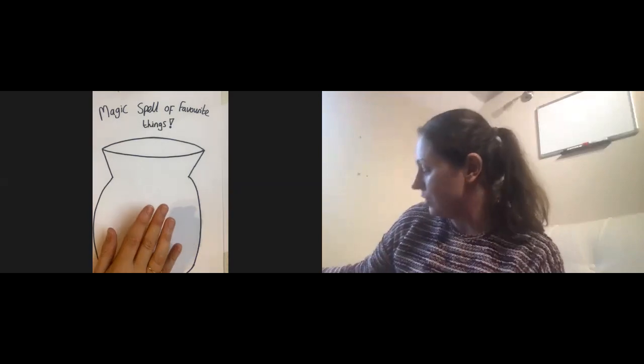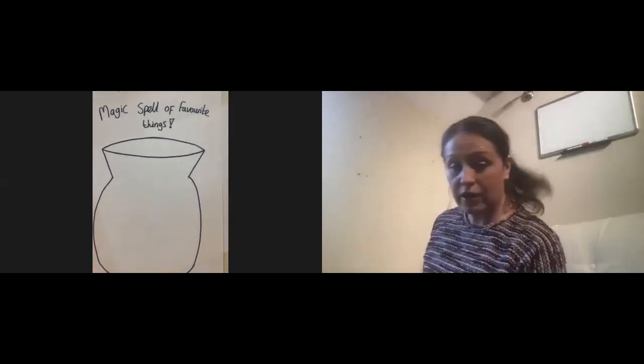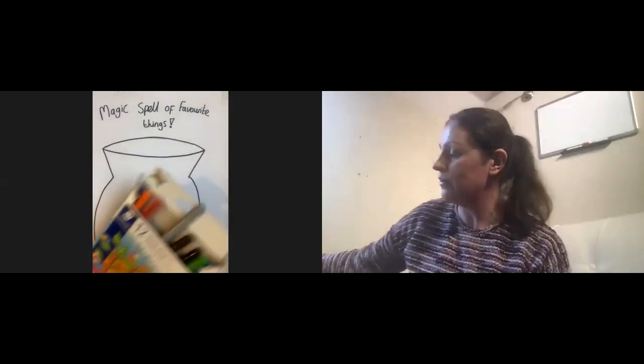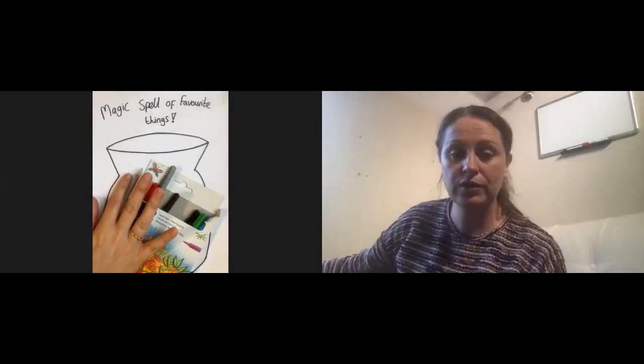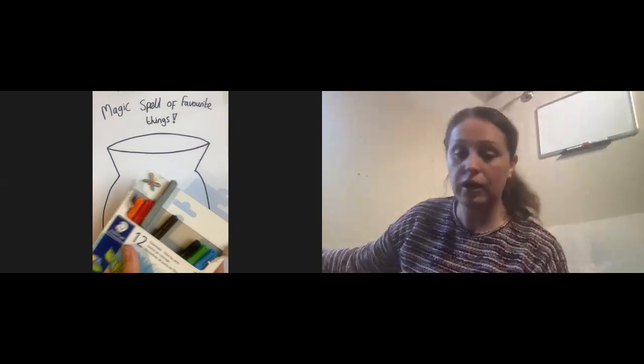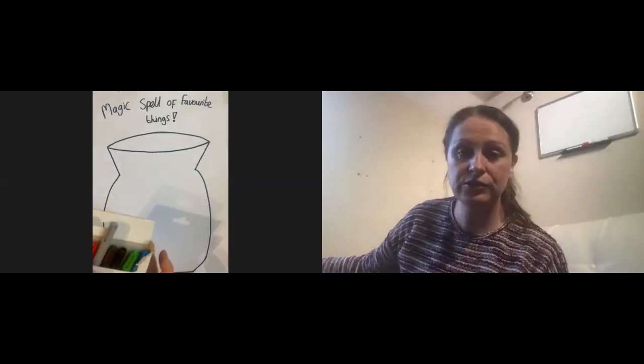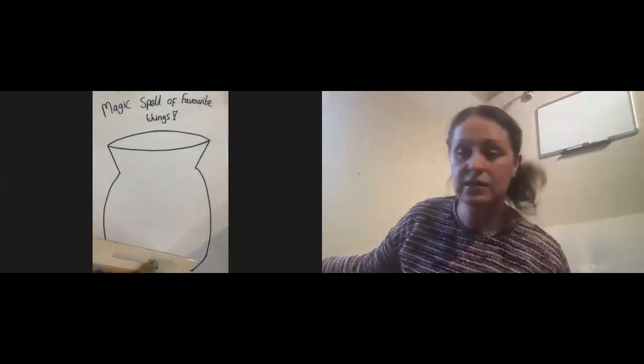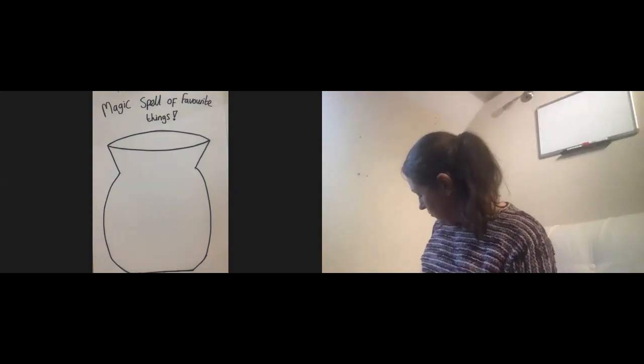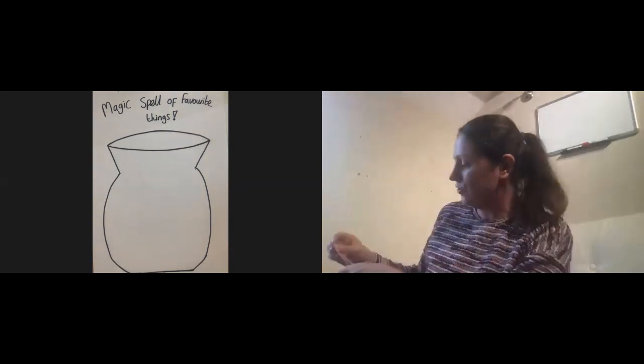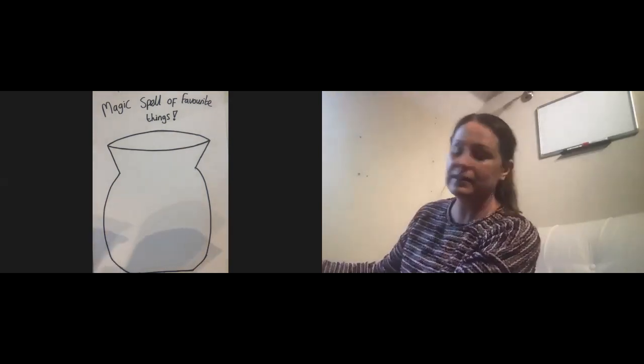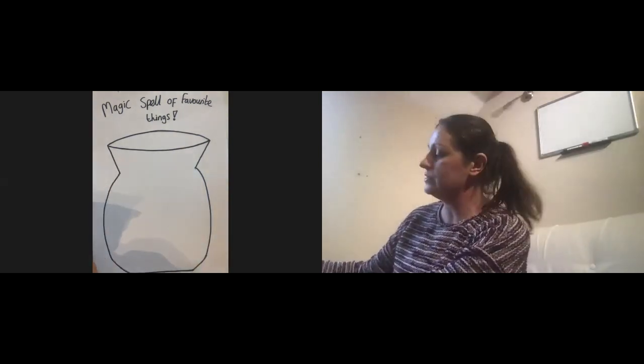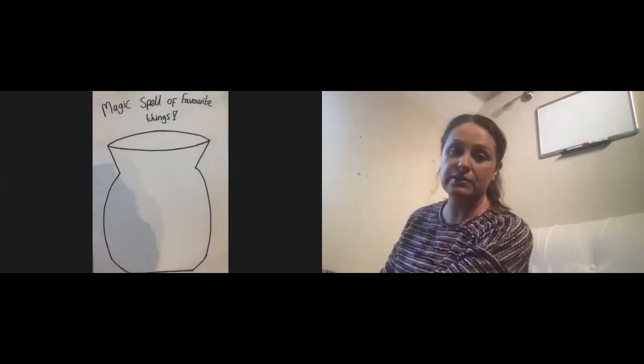So if you like, you can use some tip pens or pencils or crayons and you can just draw into your cauldron, or your parent might be able to help you write on the words, the names of some of the things that you like to do. Or like me, you could have a look through some magazines and see if you can find some pictures of your favourite things.